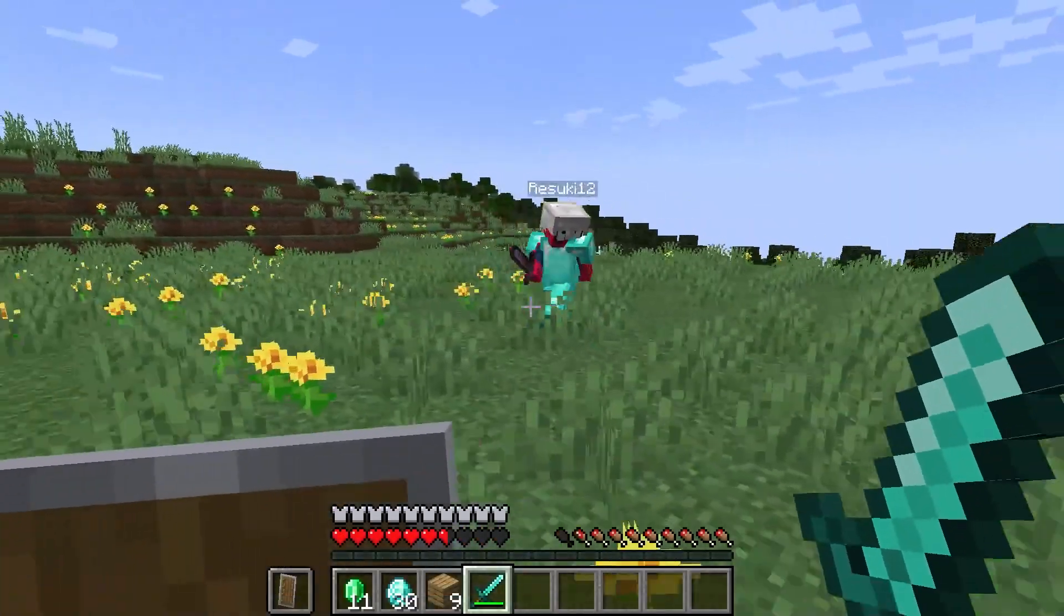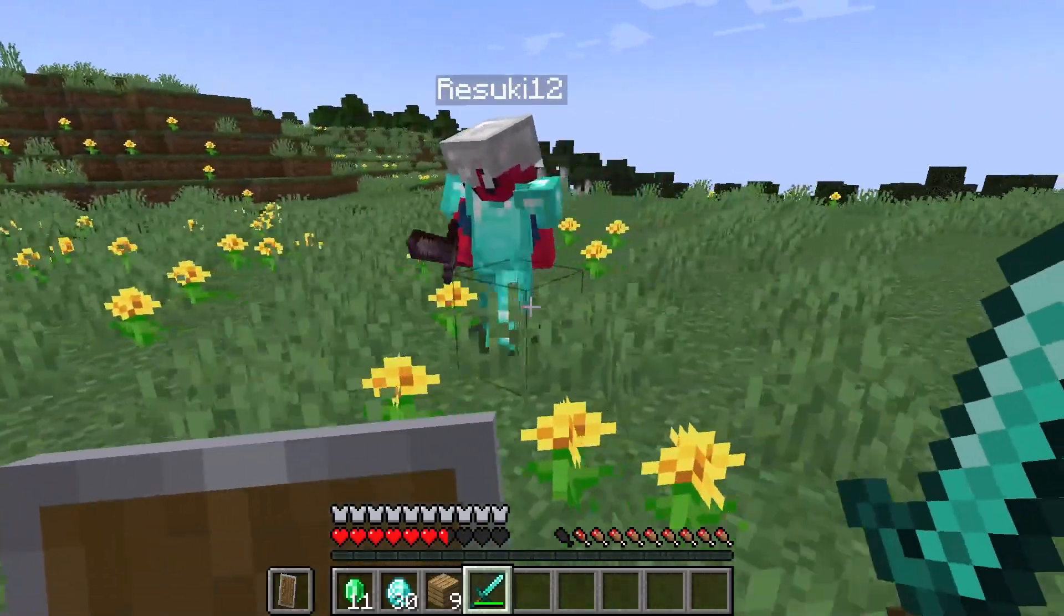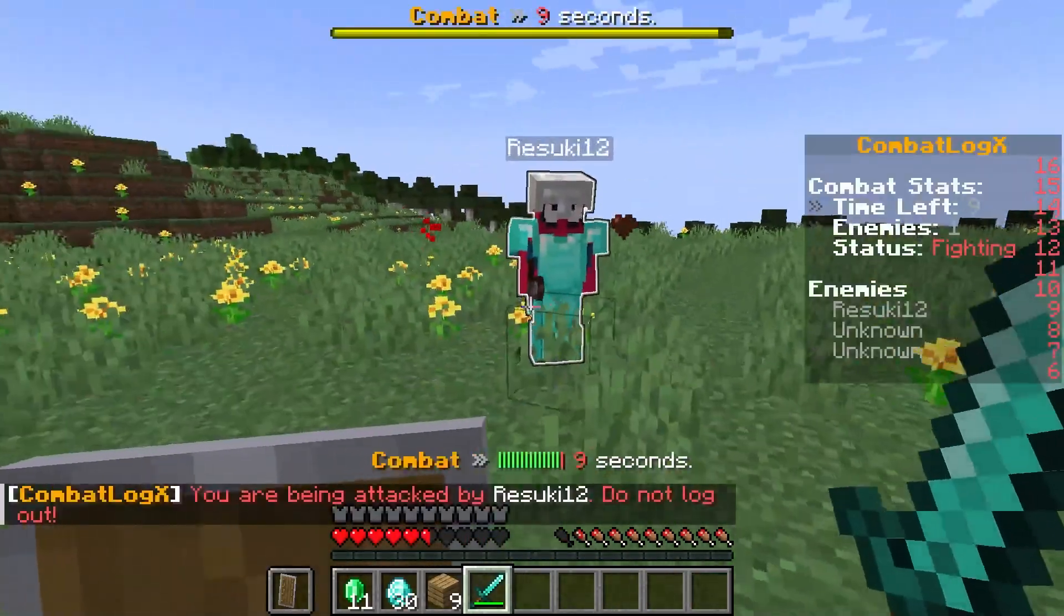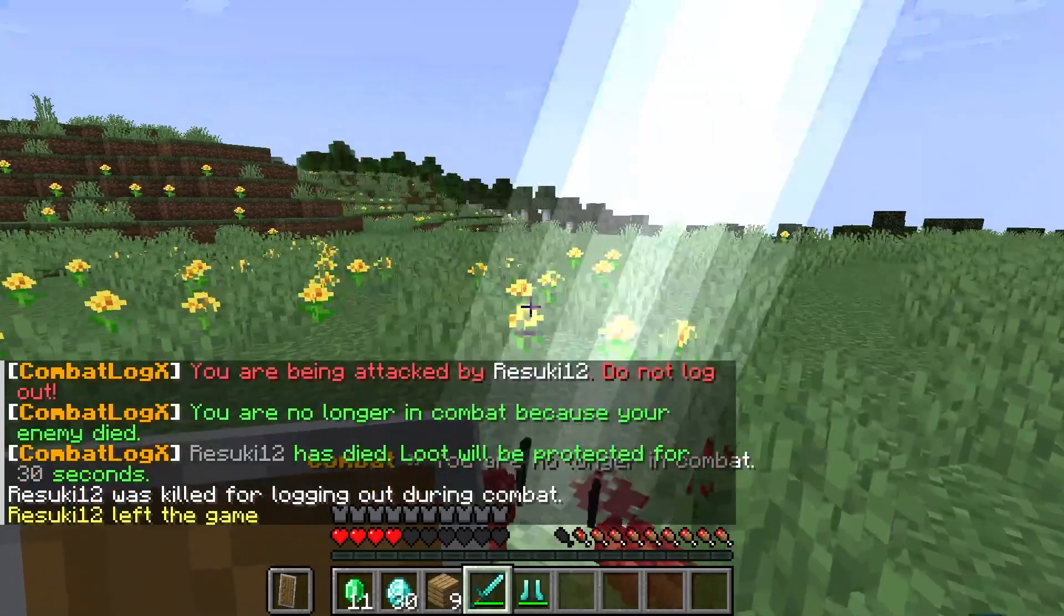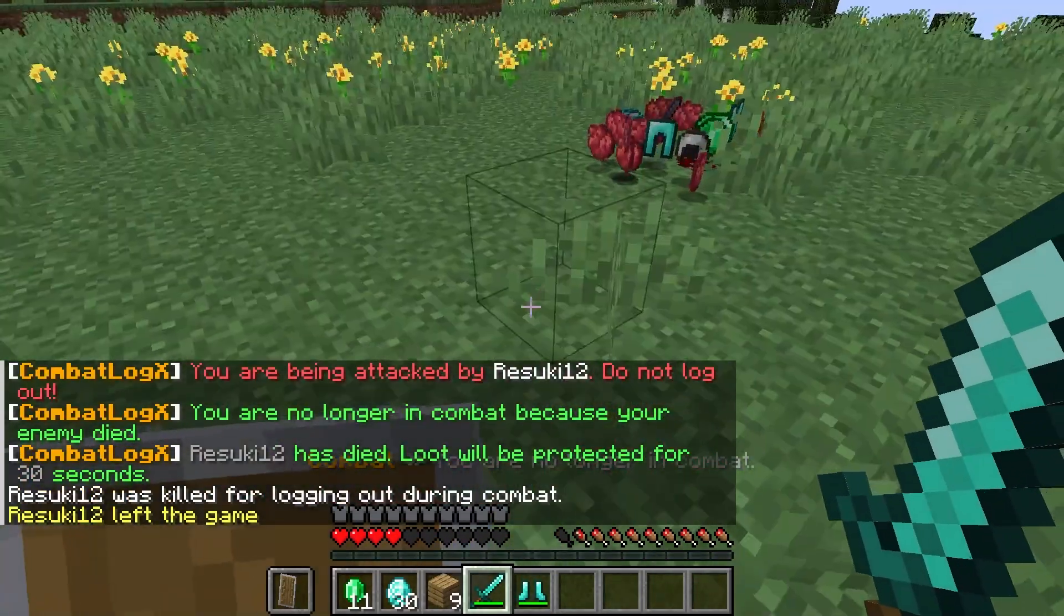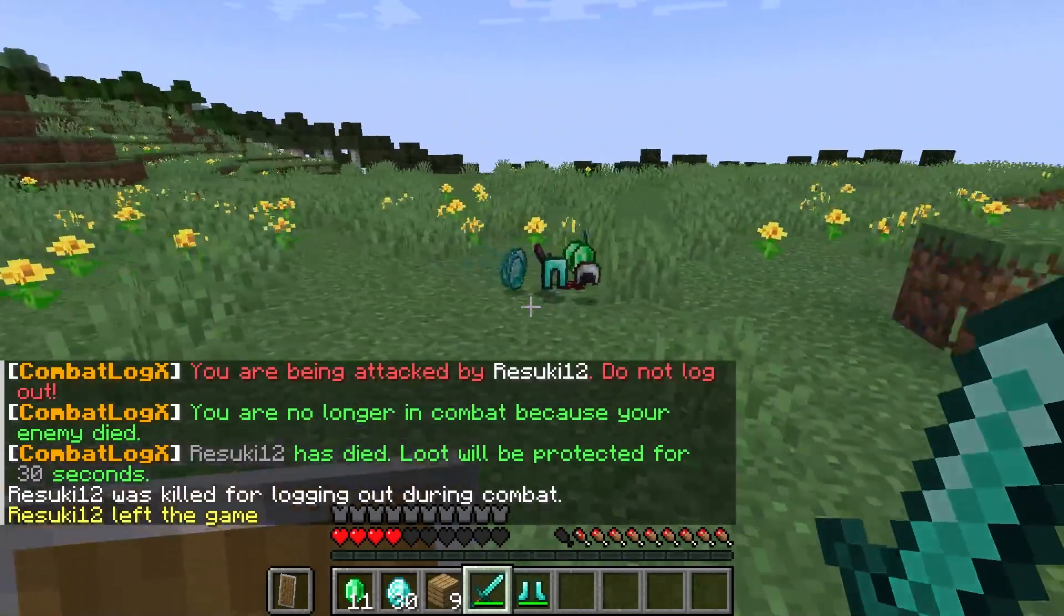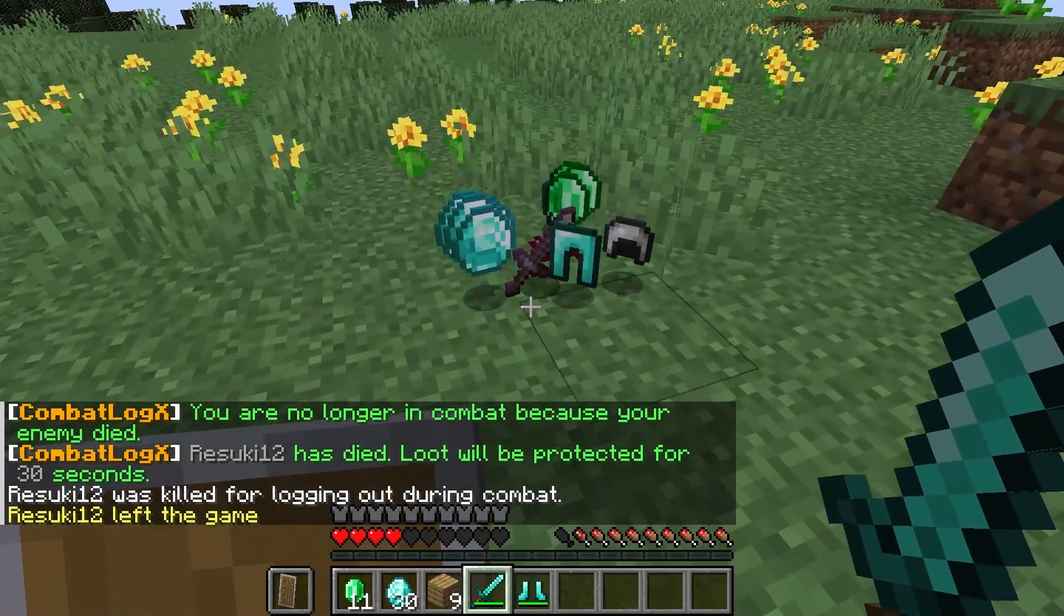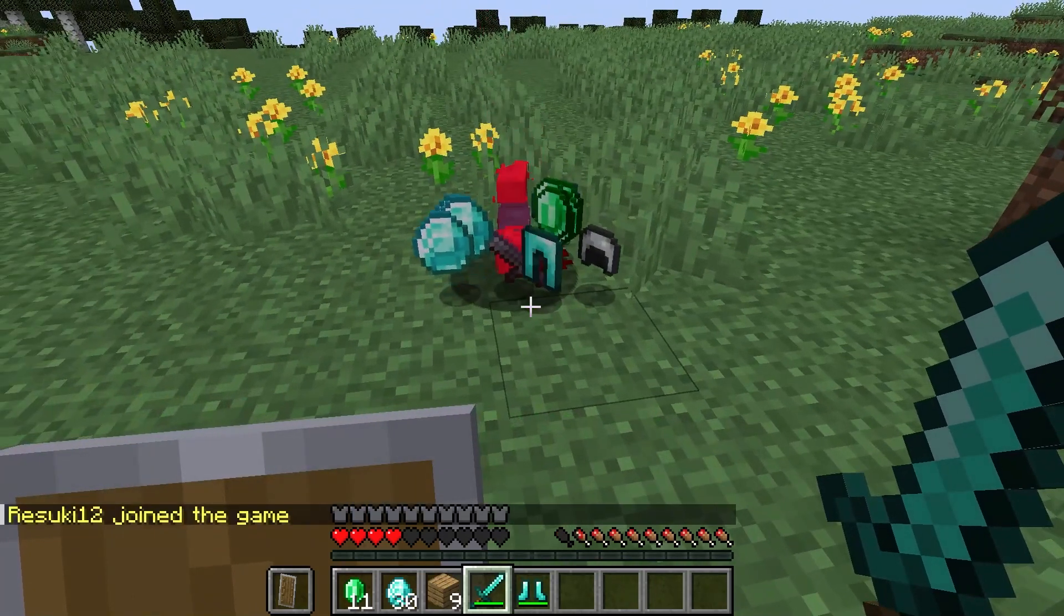As the plugin name suggests, the main functionality is preventing players from leaving combat. By default, this is enabled with a few other configurable features that might help your server. The normal amount of time preventing players from logging out is 10 seconds, and it would punish the players by dropping all of their items if they leave before that.